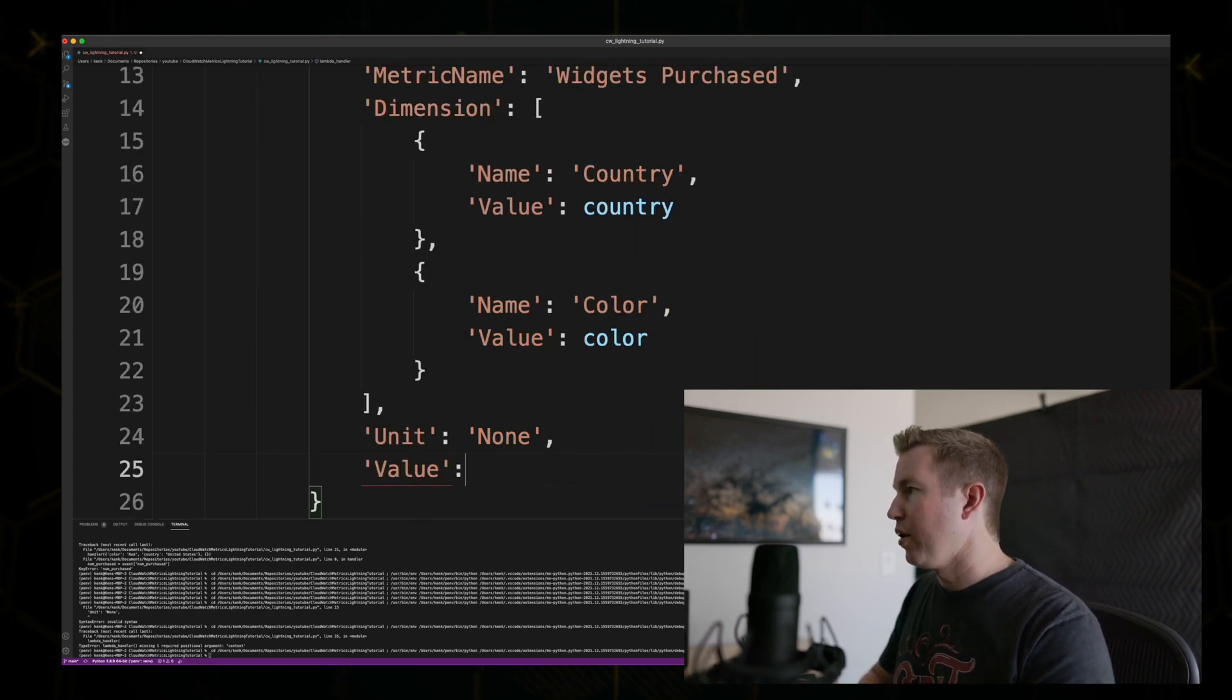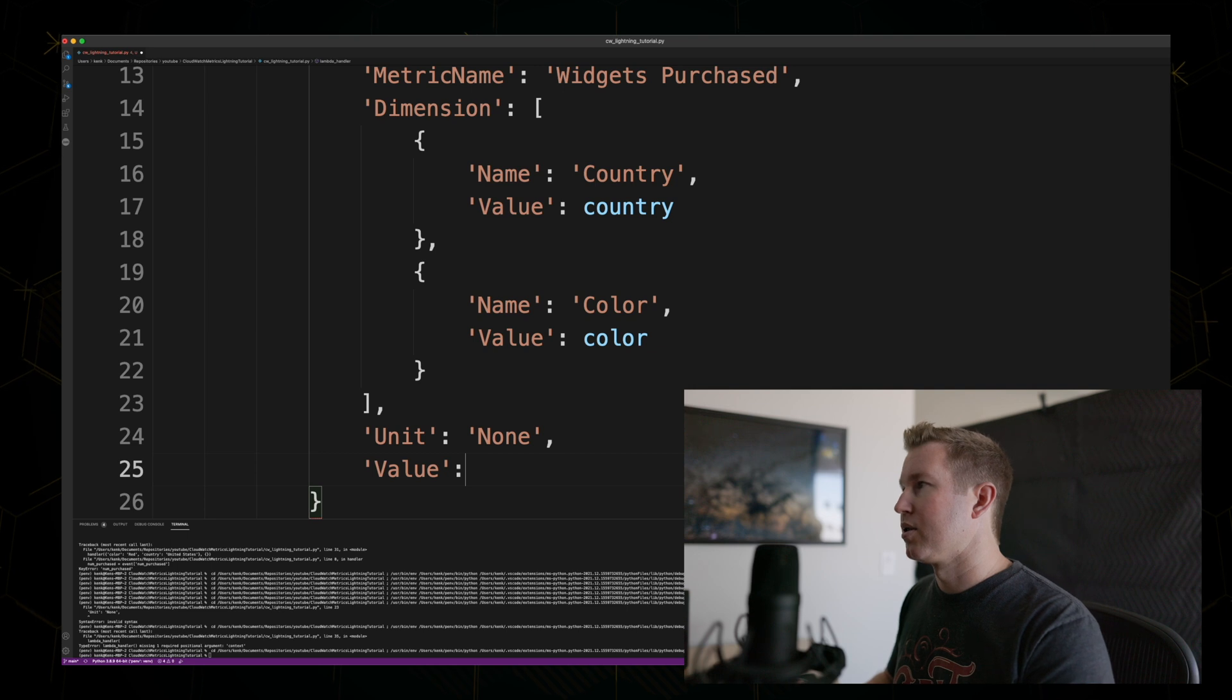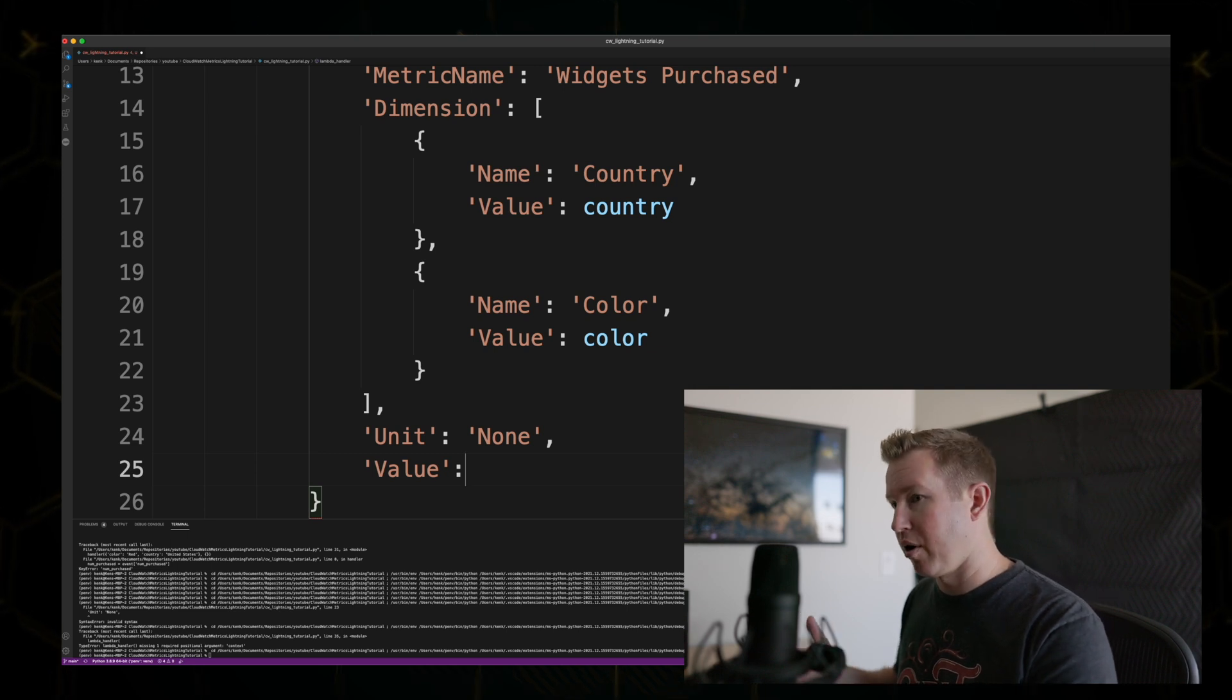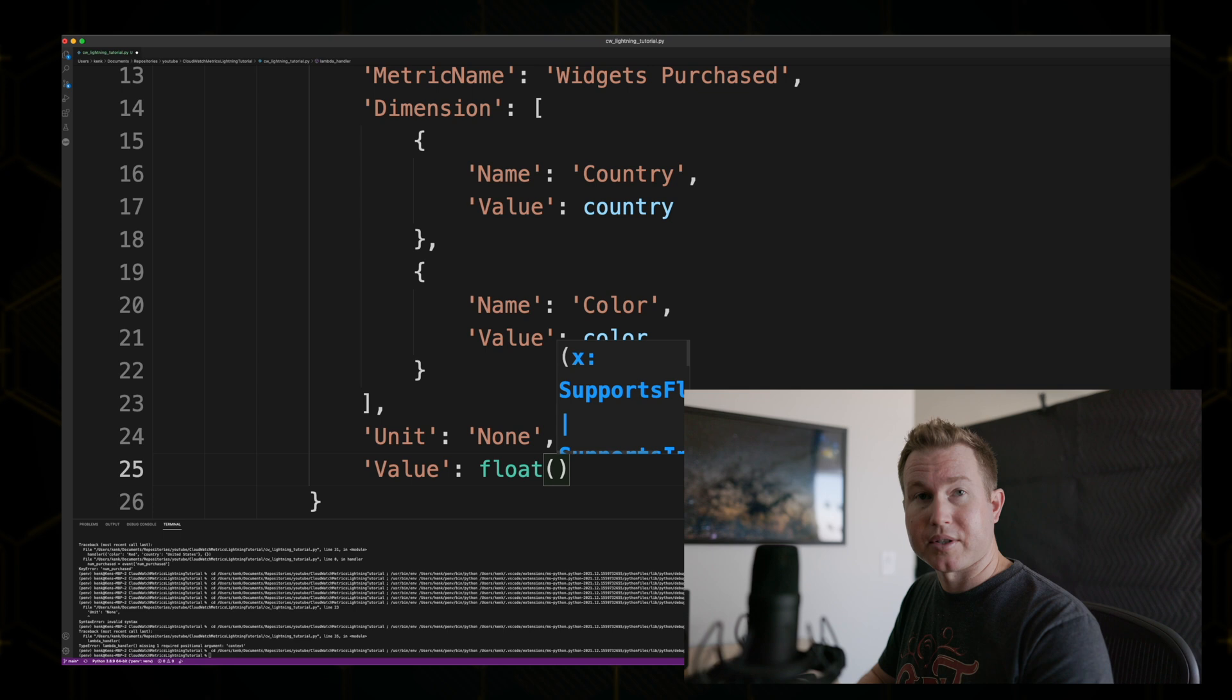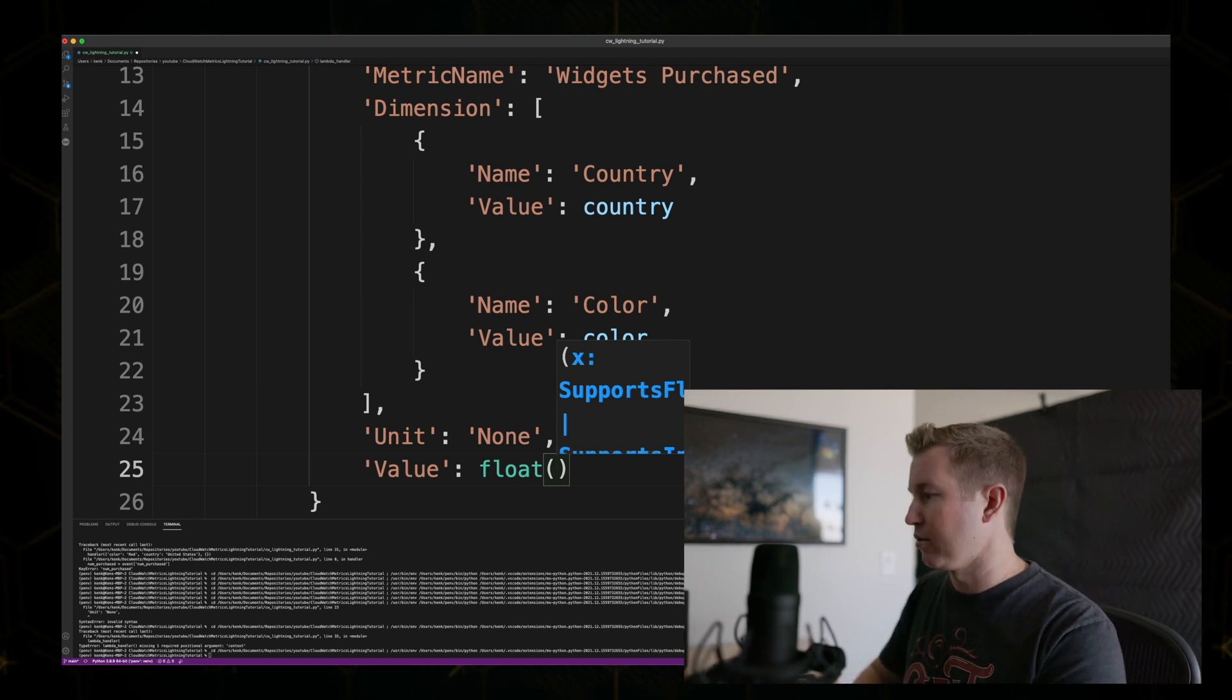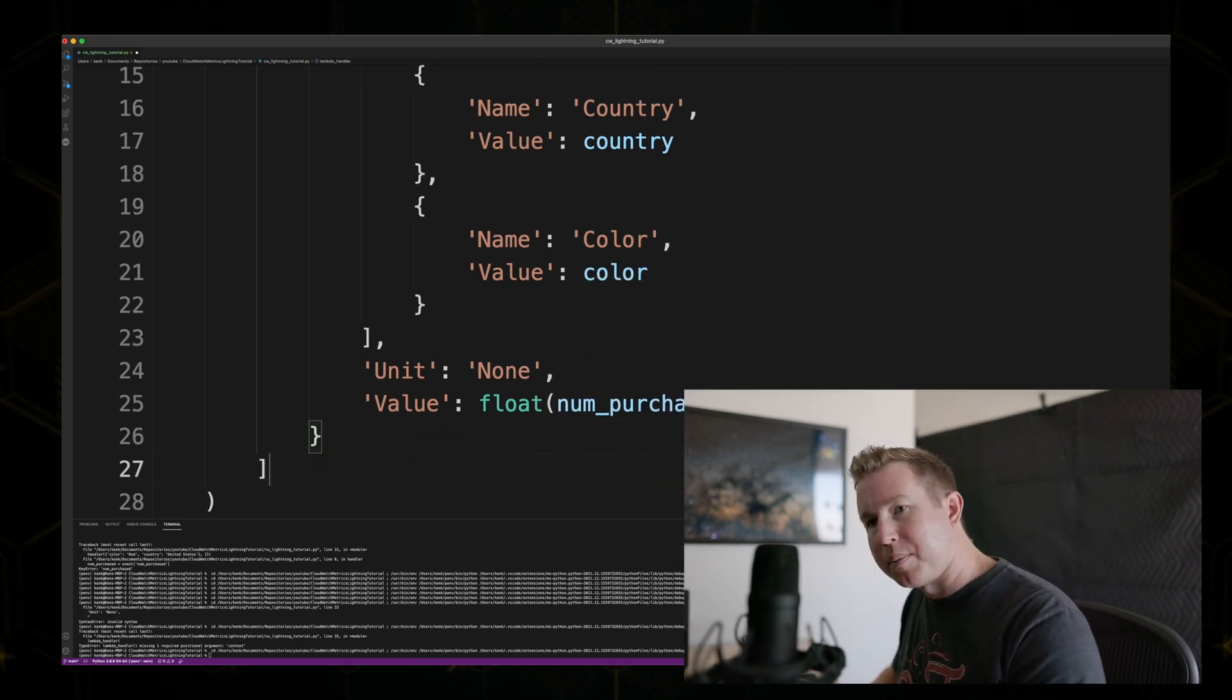And the value that we're going to pass as the metric, which is the number that we'll actually show on the graph, is numPurchase. So that's a string as it gets passed into the function, so we're going to cast that to a float. Okay, that's about it.